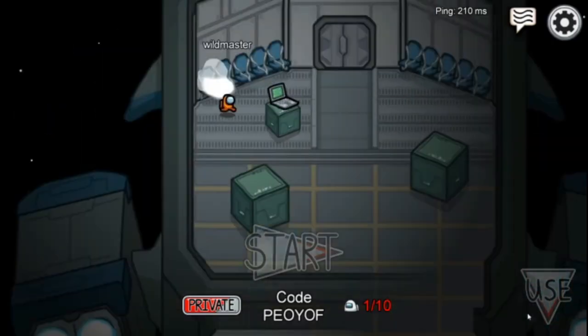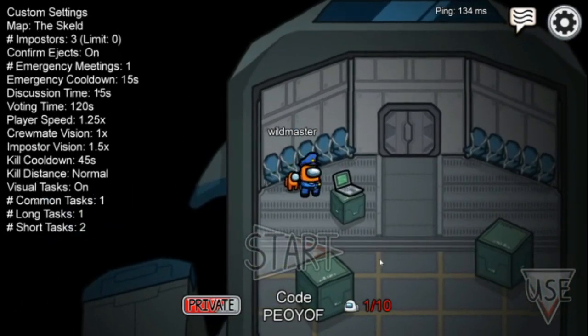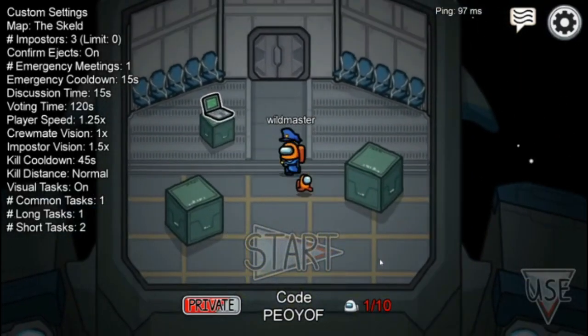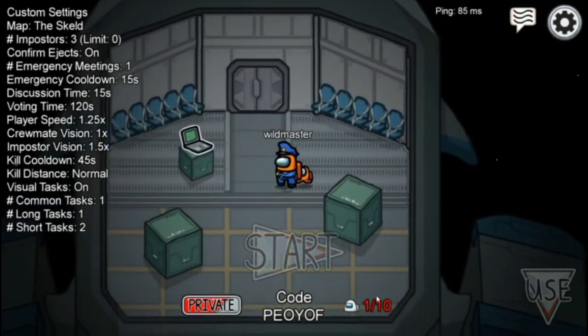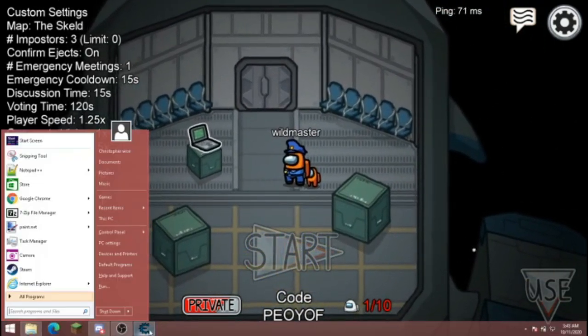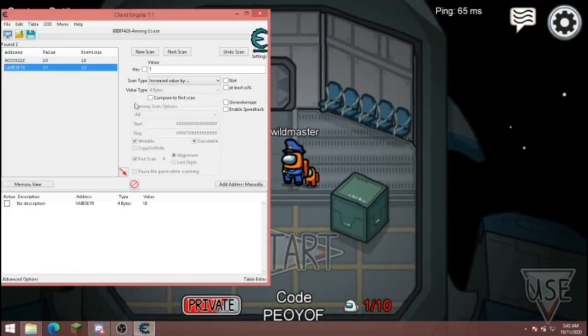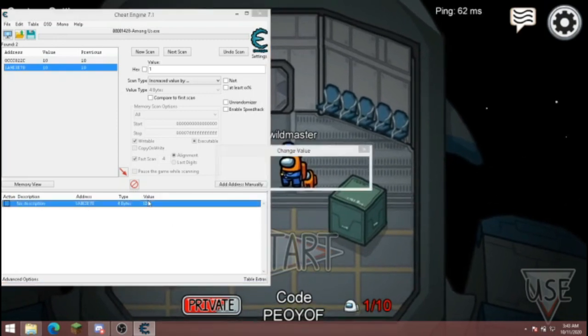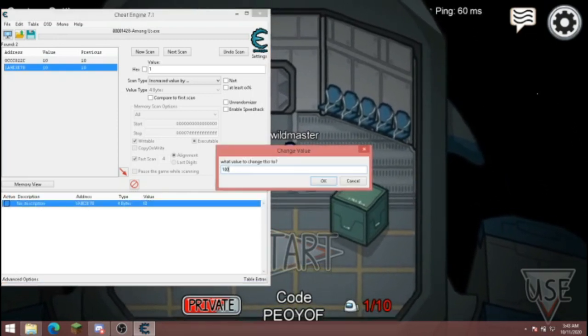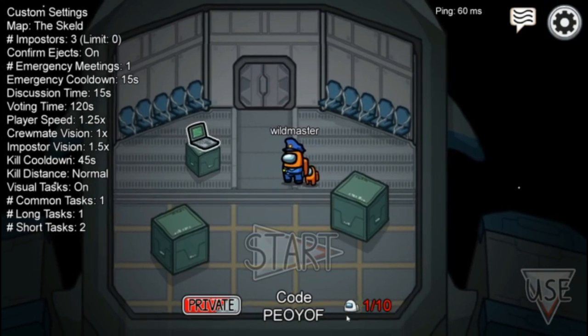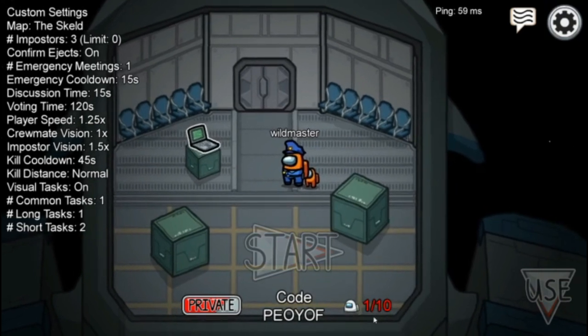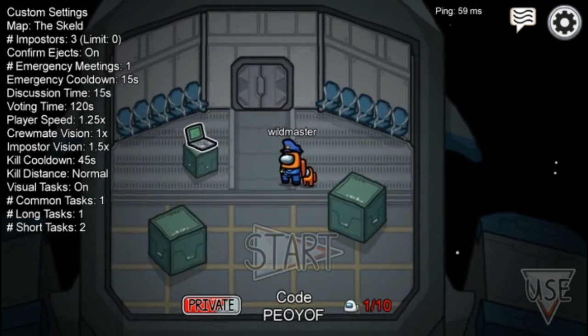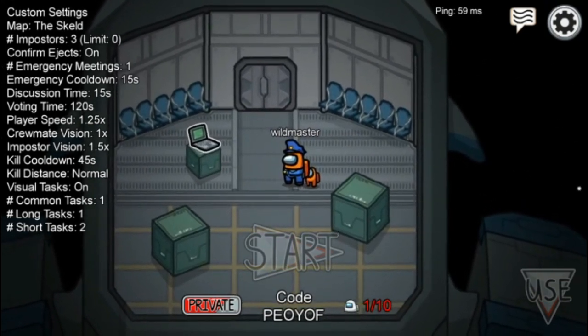Okay, now you can see we have a server and it's only at ten players. So let's go back to our Cheat Engine. We're going to put this to 100, hit enter.